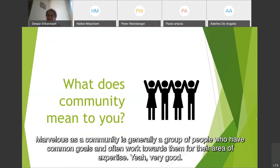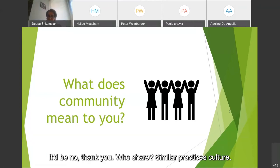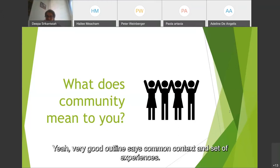Marbella says a community is generally a group of people who have common goals and often work towards them for their area of expertise. And another response: thank you — who share similar practices and culture. Adeline says common context and set of experiences.